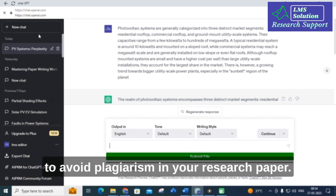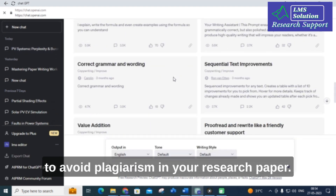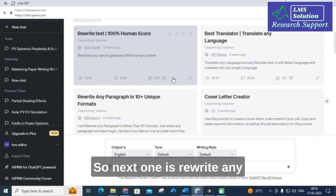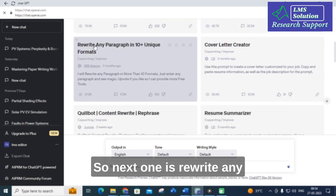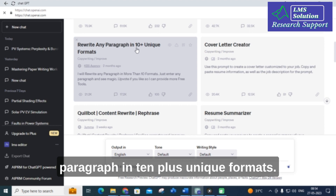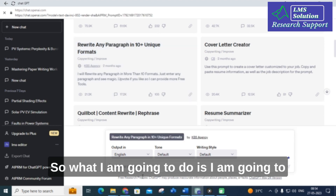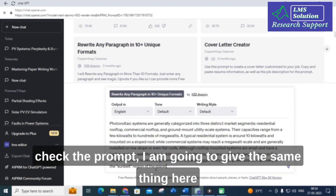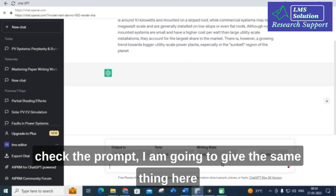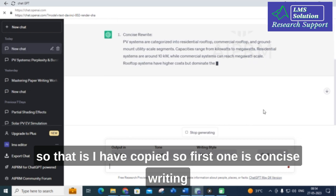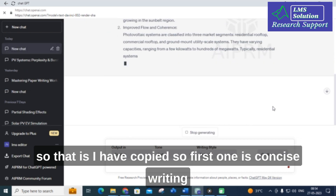The next one is 'Rewrite any paragraph in 10 plus unique formats.' In 10 plus unique formats you can change the paragraph. I am going to check the prompt and give the same paragraph. The first format is concise writing.